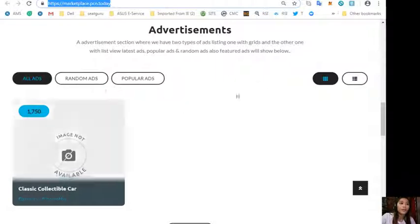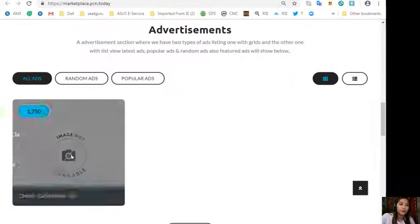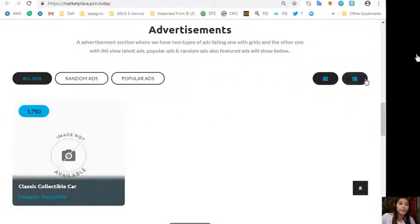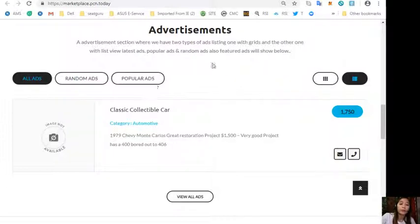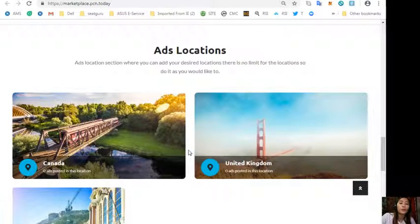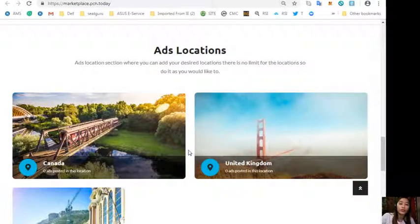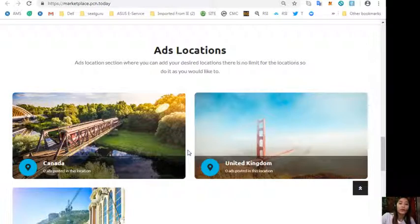Now it also has an advertisement section where it has two types of ad listings: one is grid type and the other is list view type. Different advertisements will be shown here like the latest ads, random ads, popular ads, and also featured ads. The website also has an ads location section where you can add your desired locations and there is no limit for the location.